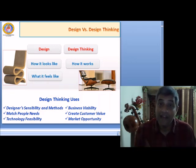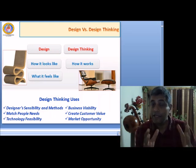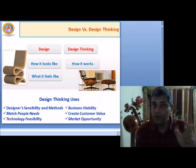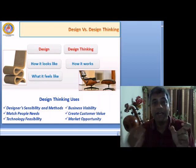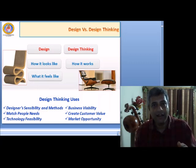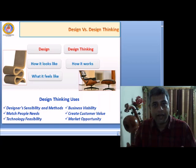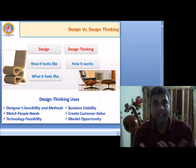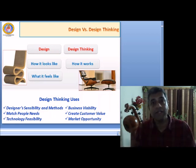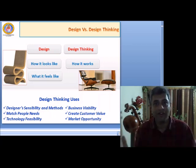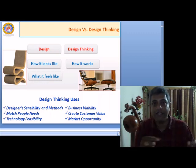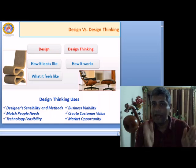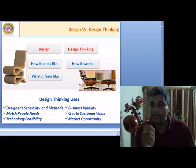Design thinking uses the designer's sensibility and methods. There is a designer inside whose sensibility and methods are to be employed. They go to the market or society and match people's needs, check if technical feasibility is available, check for business viability, see if they can derive customer value, and check for a market opportunity for the derived solution. All these aspects are connected like a string of pearls — then it is called design thinking. There is a clear demarcation between design, designer, design thinking, and innovation.